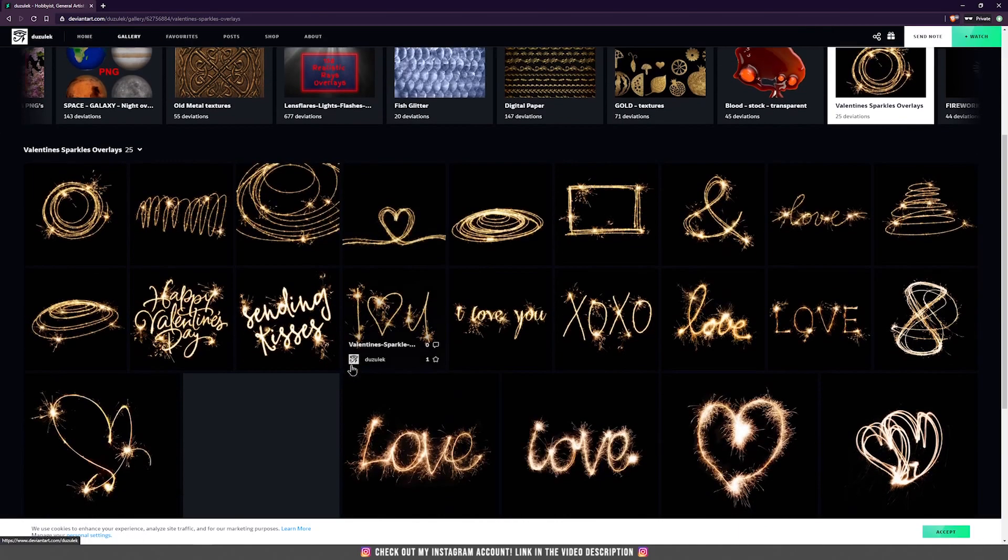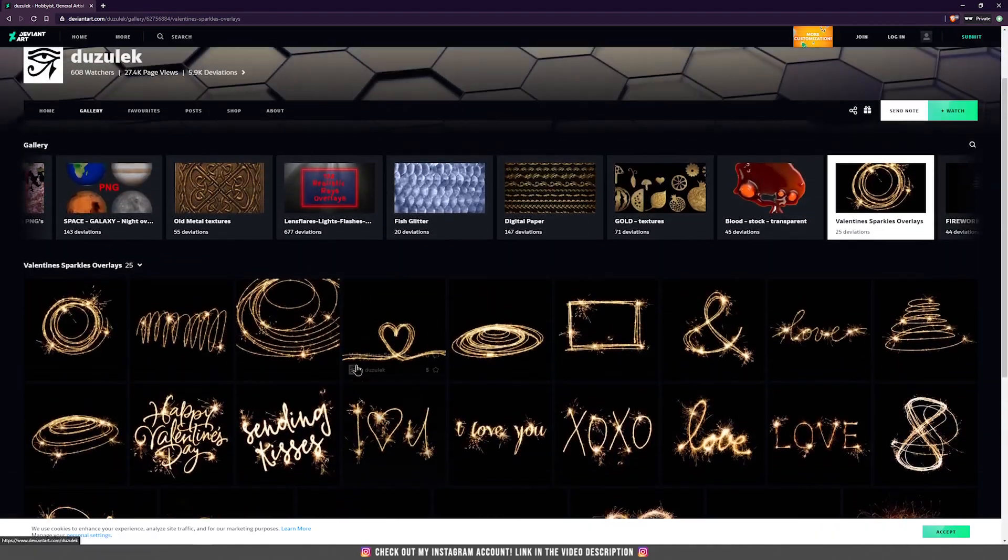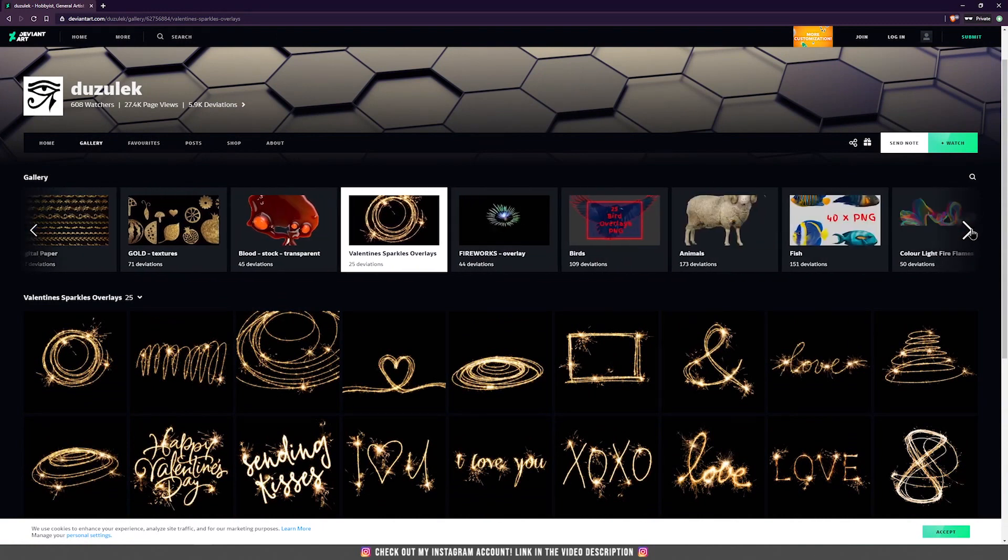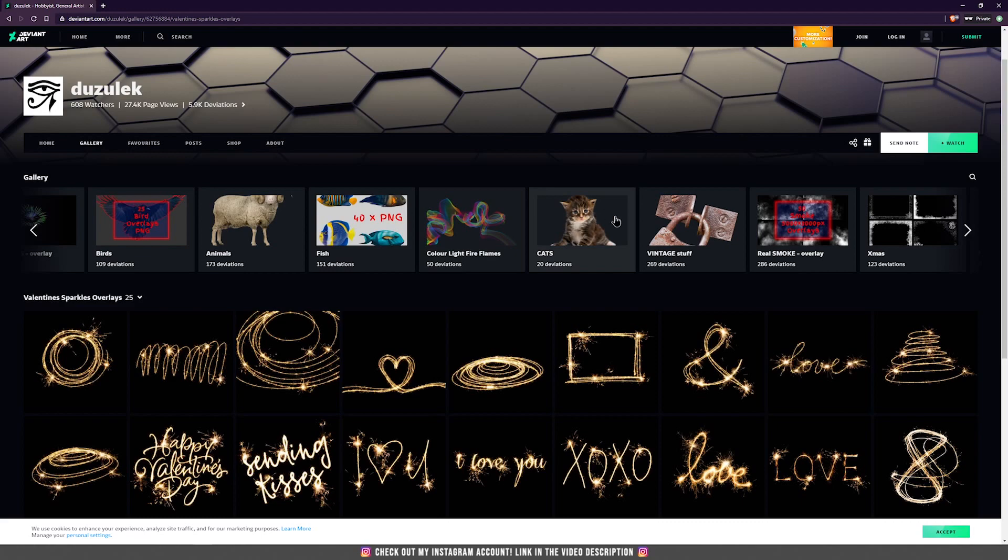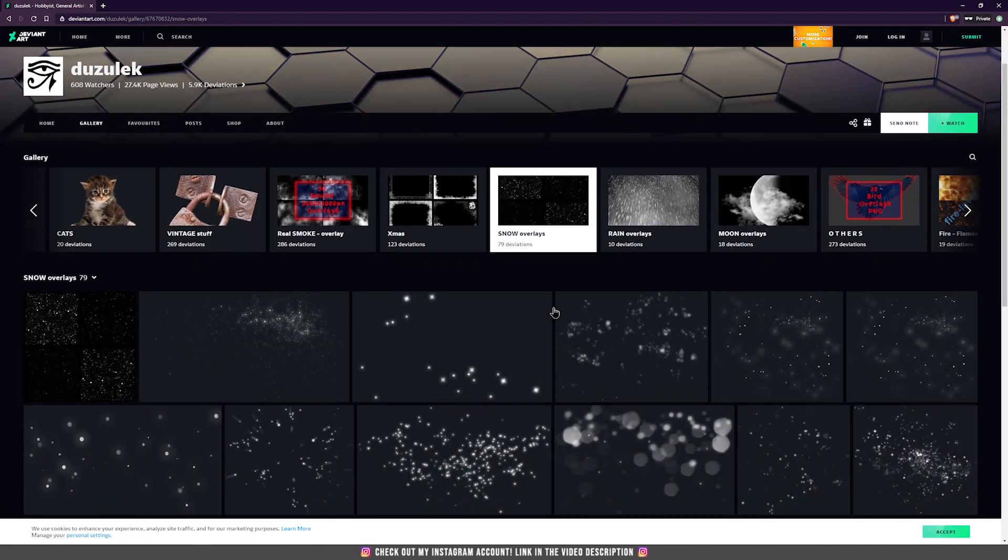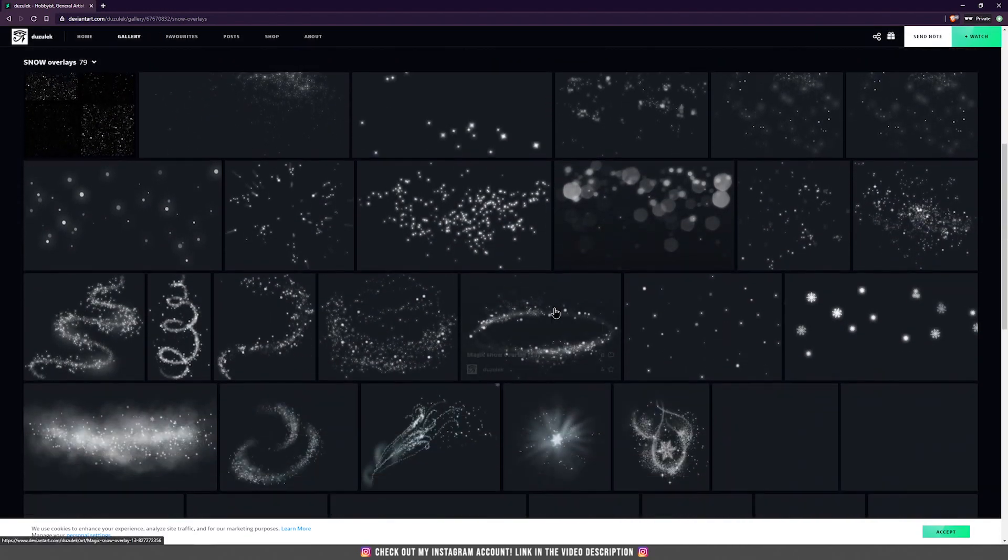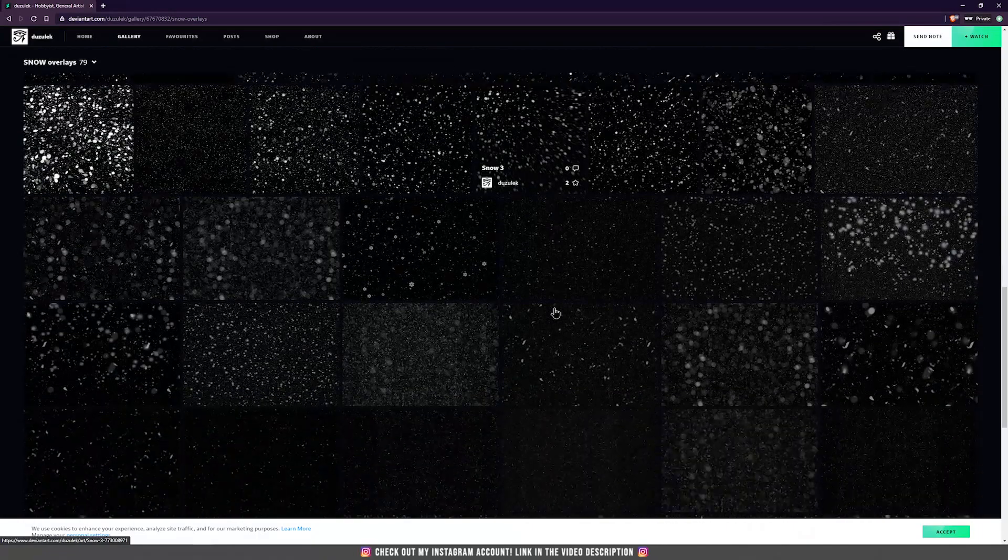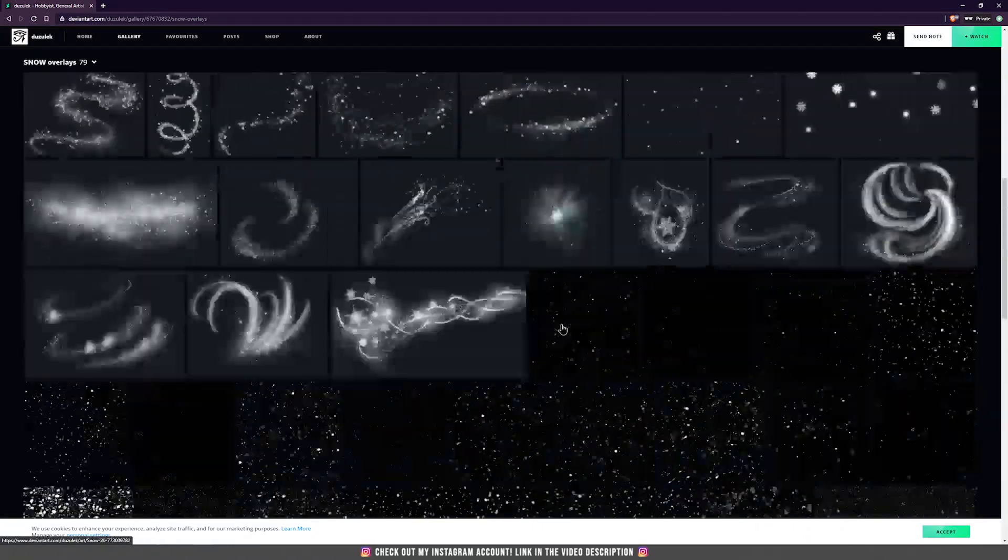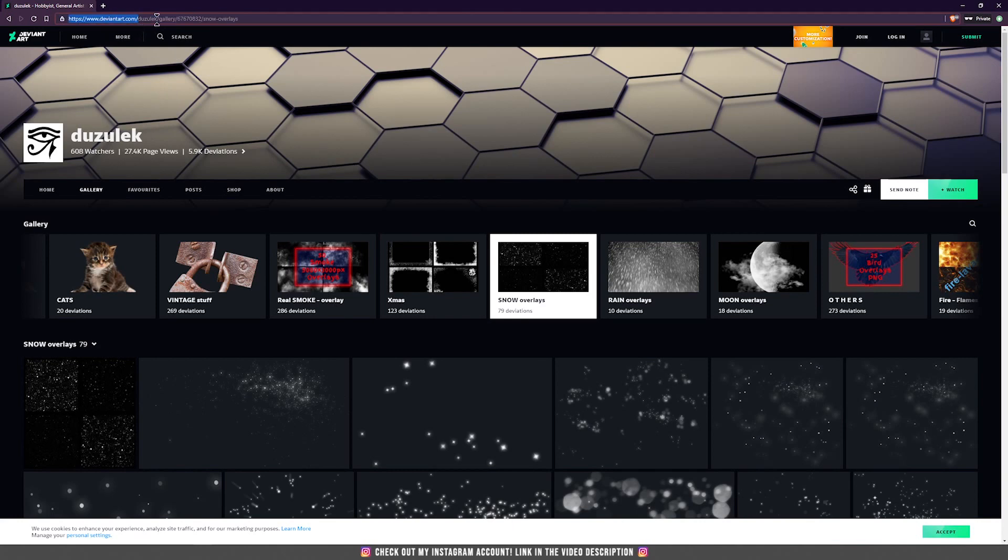He has a lot of them and other things that you normally find on Shutterstock or other paid websites. I really recommend him. He has a lot of things to offer. Normally those things cost money, but he offers them for free. So don't forget to check his gallery on the DeviantArt website.